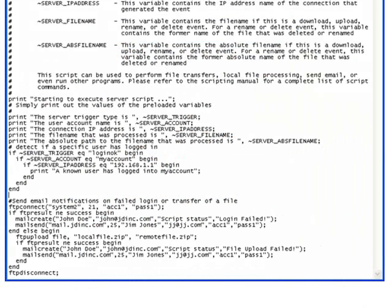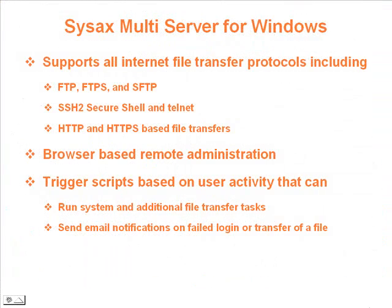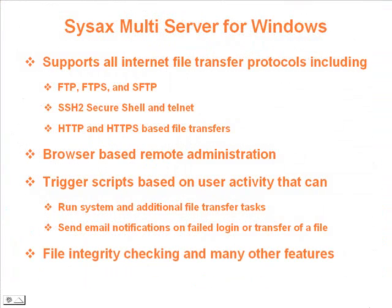Many other features such as file integrity checking are also supported. For more information, visit us online at www.SysAx.com.